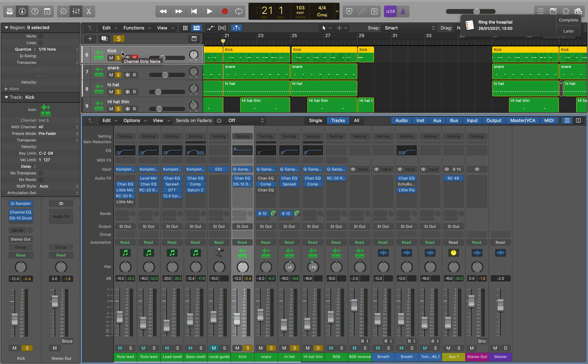To activate the shortcut you can use Control Option Command S, and what that's going to do is allow you to toggle solos on multiple tracks at once.